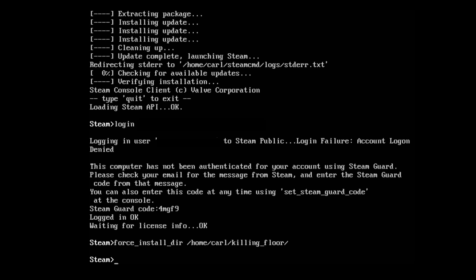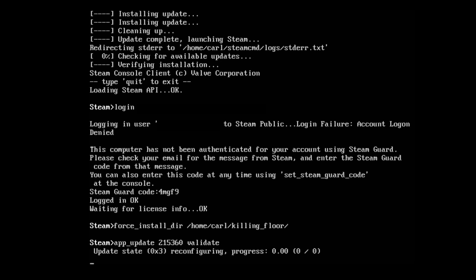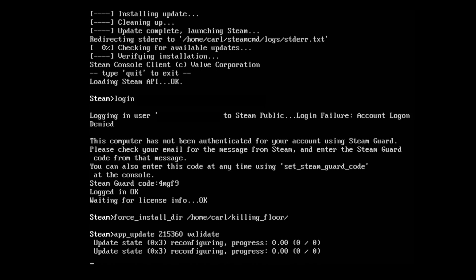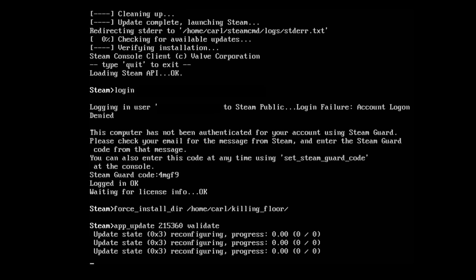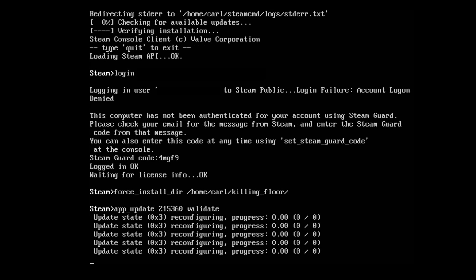Now we need to install the app, so we're going to do app_update and Killing Floor's app ID is 215360. Then we're going to type in validate to make sure it validates properly and press enter. This is going to download and set up the directory for your Killing Floor server. This may take a while depending on your network speed, so be patient.